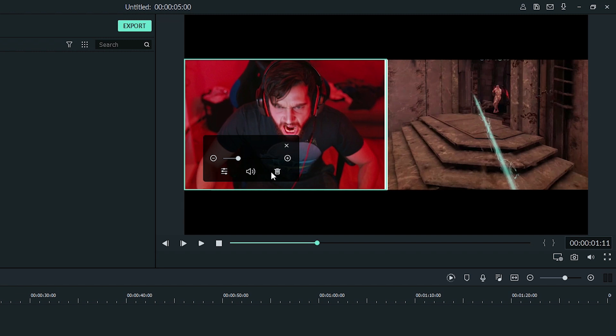You can drag another clip in to replace the other by simply dragging and dropping it on top. Clicking the speaker icon will mute that clip, and clicking the symbol next to that will open up the advanced split screen editor.